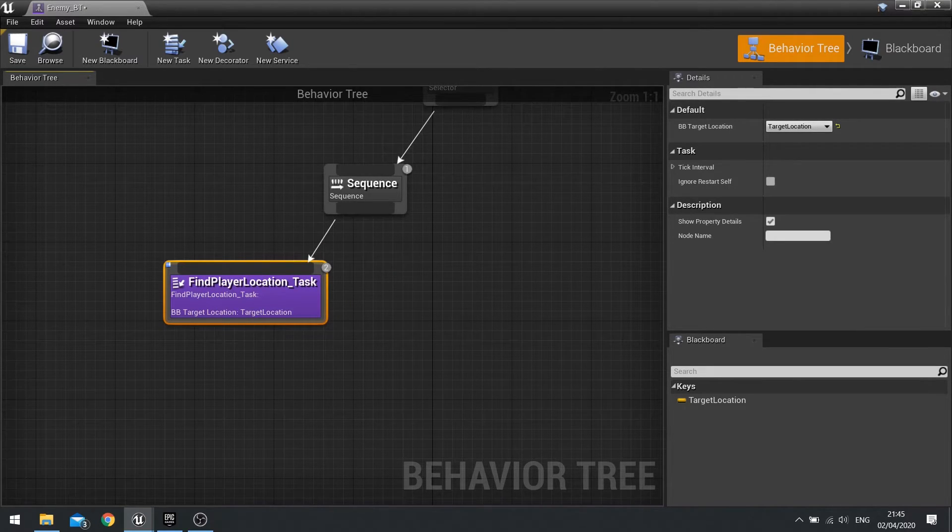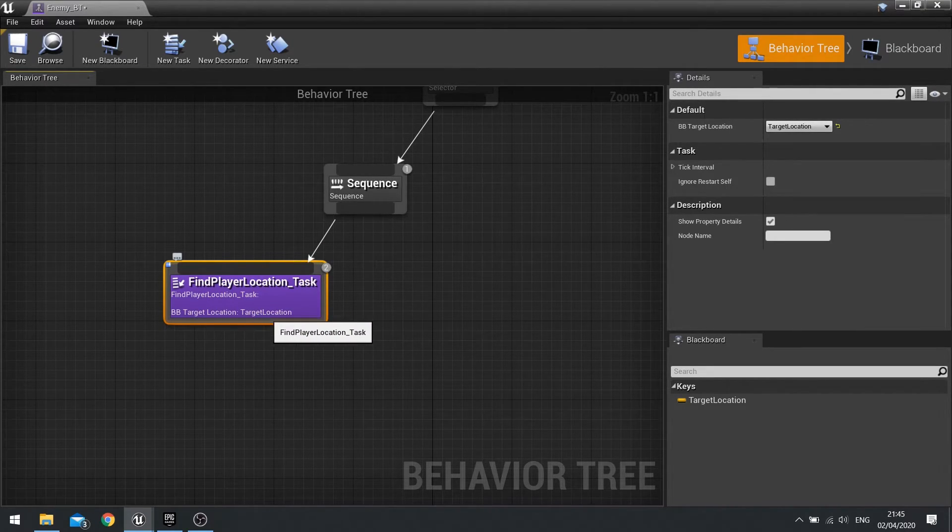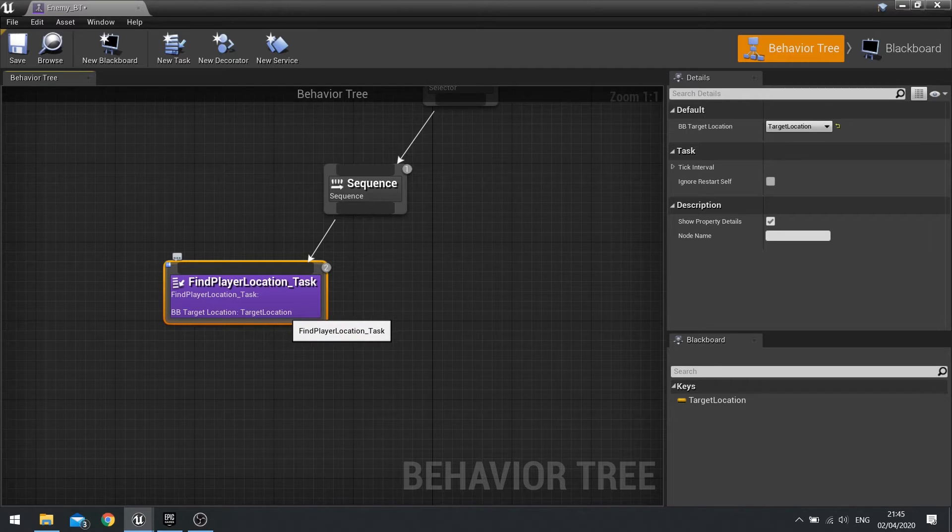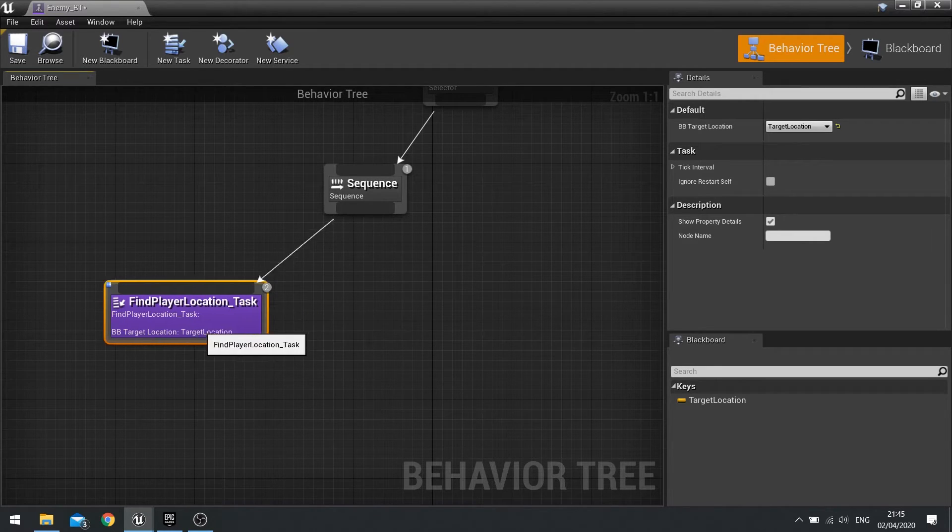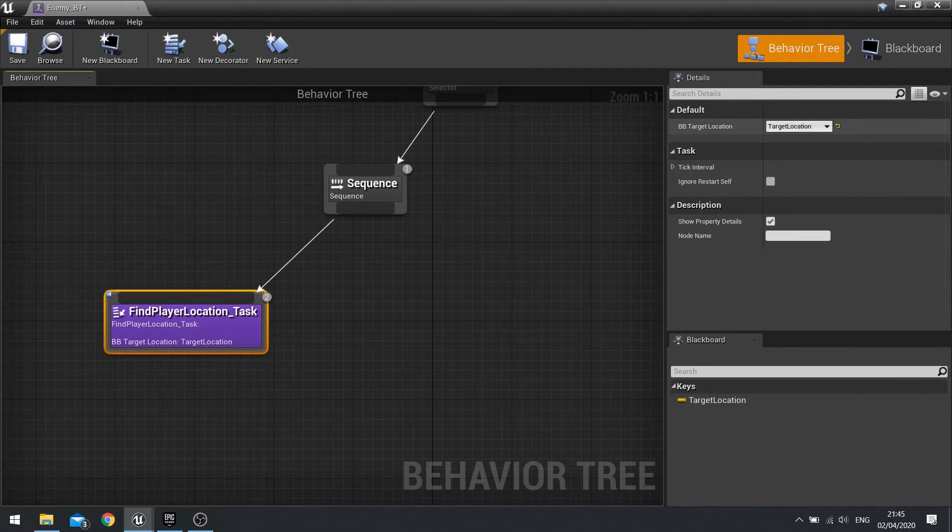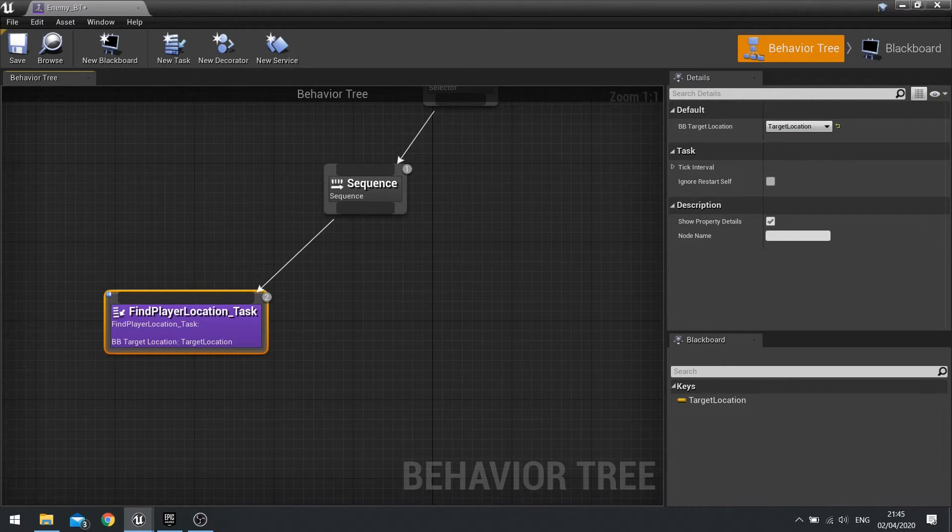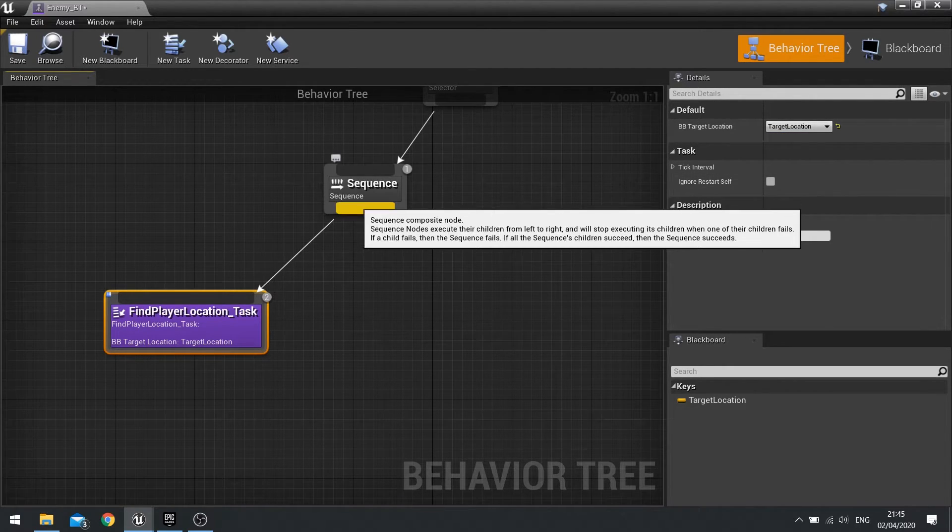Now add it to our sequence, so find player location task. You want to double check that the BB target location is set to the correct blackboard key. If it is not, select it and on the right hand side you'll see you can change which key it uses.